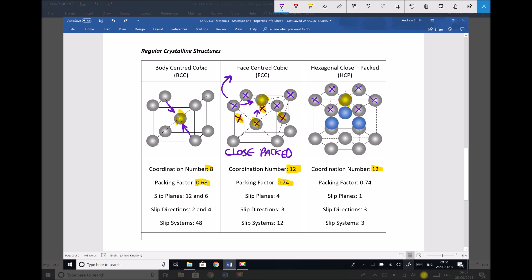That atom would also be in contact with a further 3 atoms on the layer below. We need to visualise these three repeating as part of the next cell, so our central atom would be in contact with another 3 atoms as a result. 3 plus 6 plus 3 gives us our coordination number of 12 for the hexagonal close-packed structure.